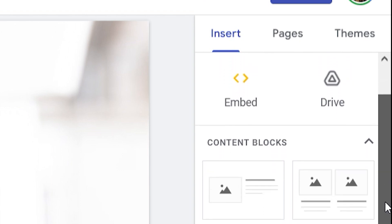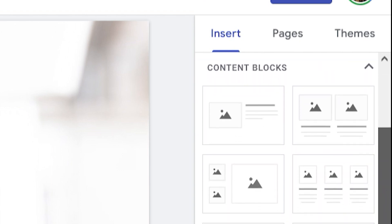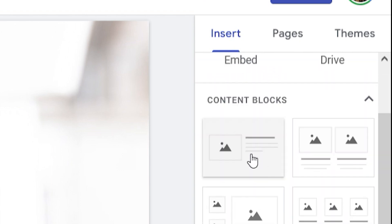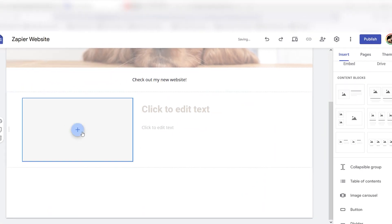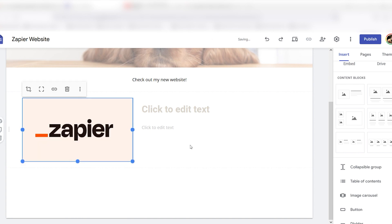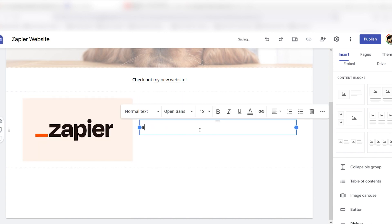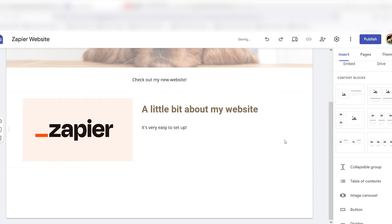Content Blocks are pre-made blocks of text and images that save you time adding individual elements and arranging them.